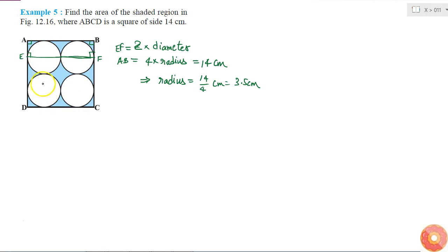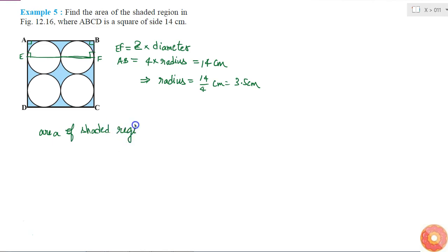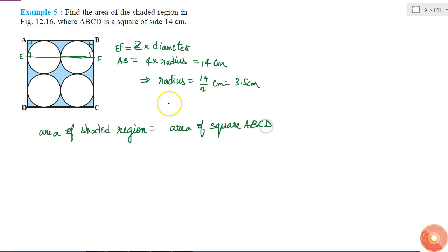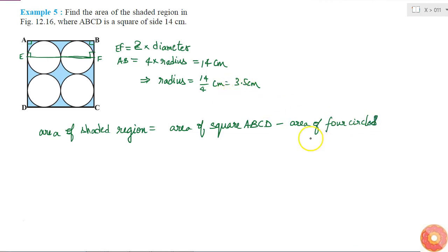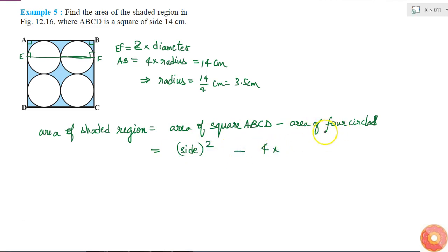This radius of 3.5 centimeters is the same for all four circles. Now to find the area of the shaded region: area of shaded region equals area of square ABCD minus area of four circles. The area of the square is the side length squared, and the area of four circles is four times the area of one circle.